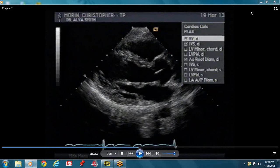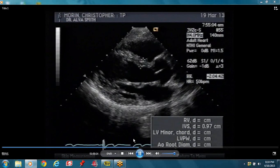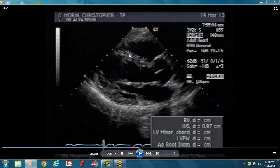This is a normal study. This is a parasternal long axis view. You have the right ventricular outflow track up here, this is the septum, and you have the posterior wall. Attached to the posterior wall, you have the posterior mitral leaflet, and then the anterior mitral leaflet.